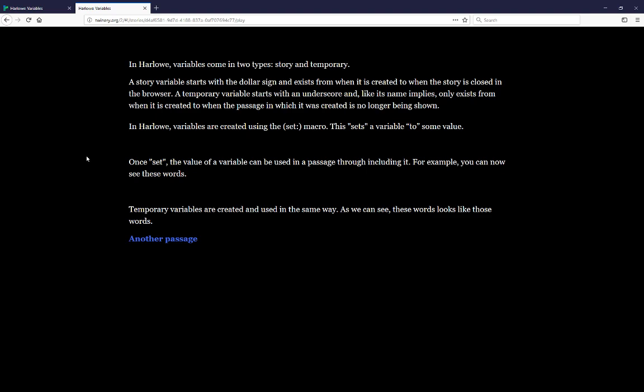Harlowe variables are created using the set macro. This sets a variable to some value. Once set, the value of a variable can be used in a passage through including it. For example, you can now see these words.